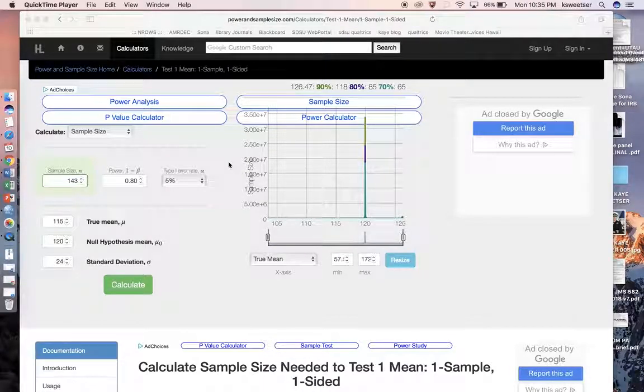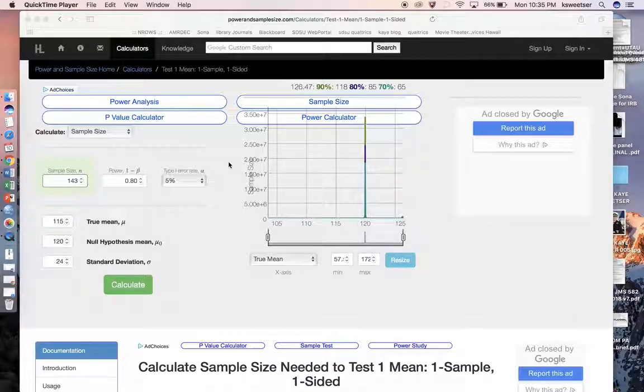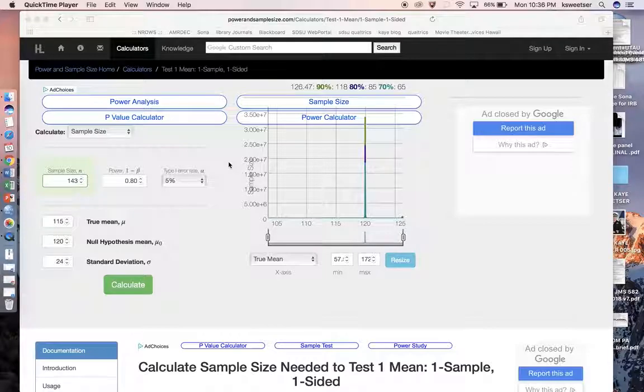Hi, this is Dr. Kay Sweetser from San Diego State University, and today I'm going to talk about how to do a power analysis using an online calculator in order to determine the right sample size for your cells.